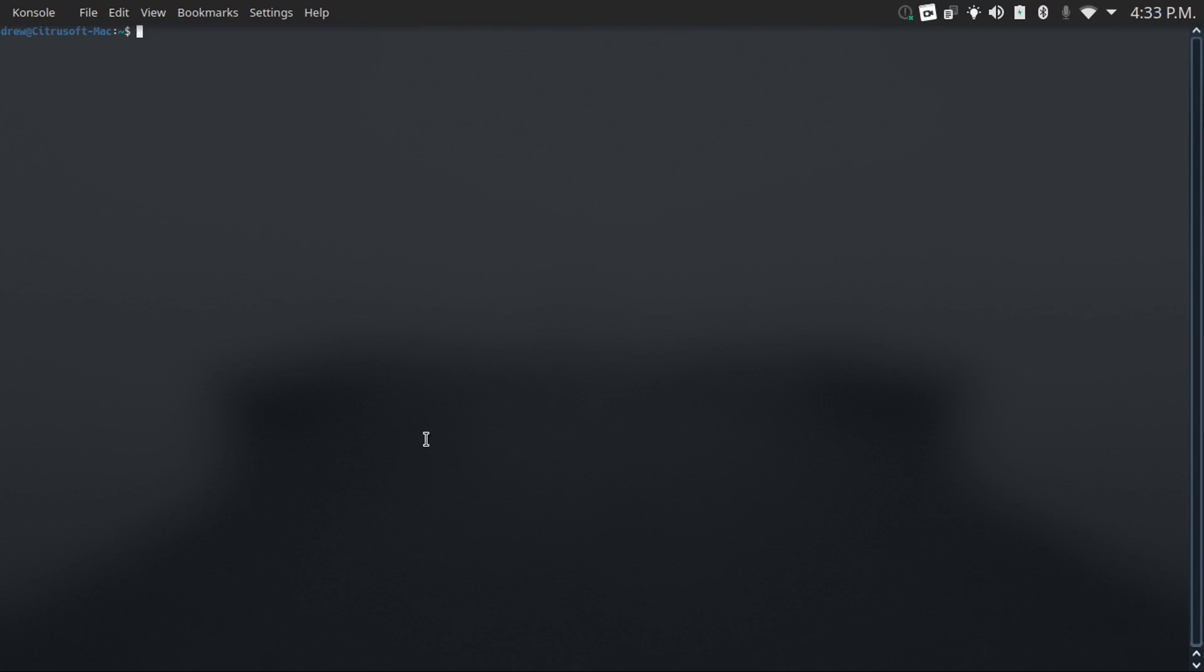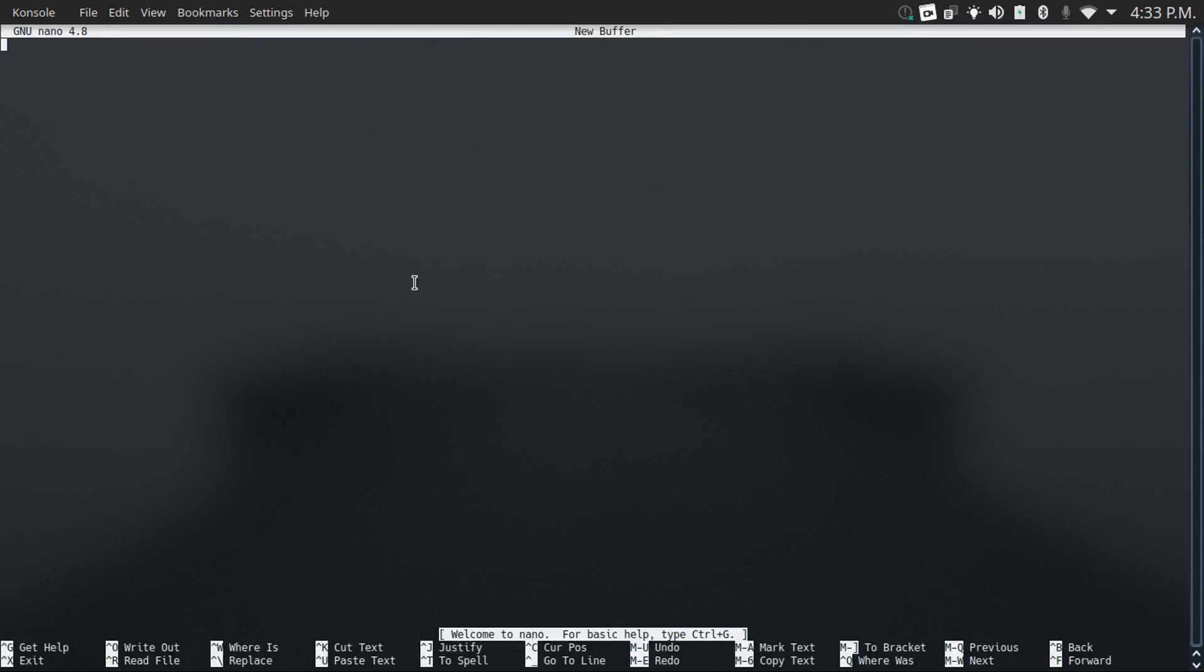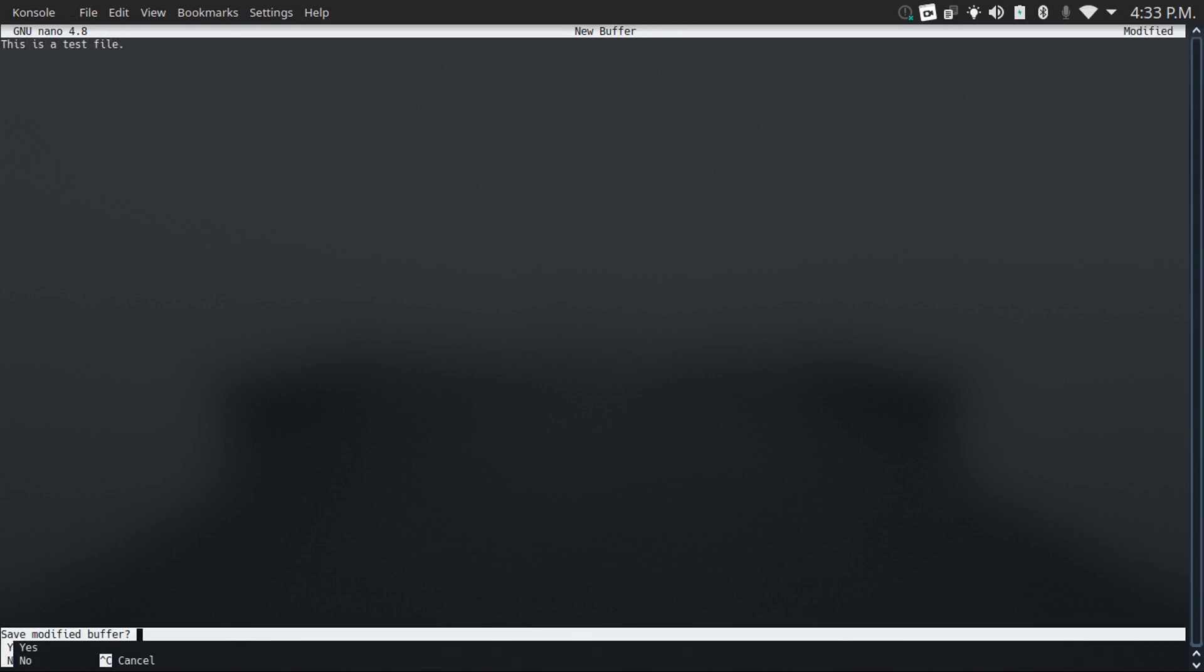Number seven on this list is the nano command. What this will do is it'll let you use your terminal as a text editor. Say I'm going to put in 'this is a test file', then I just hit ctrl x and it'll prompt me to save it. I just hit y, and then I type in the path to the file.